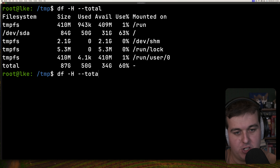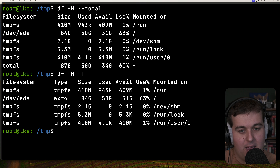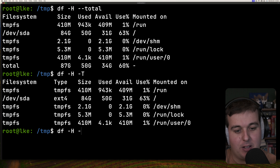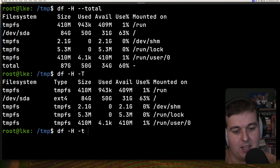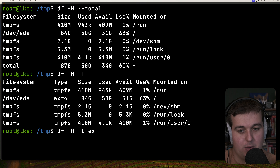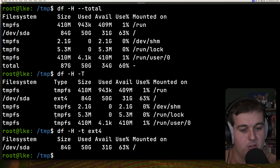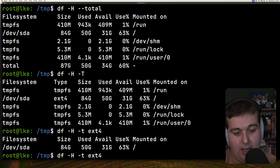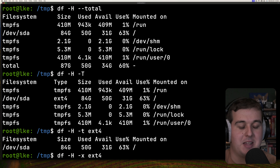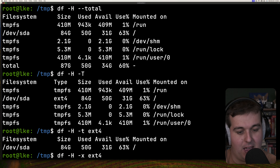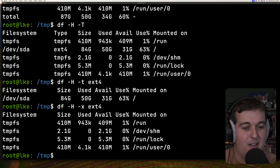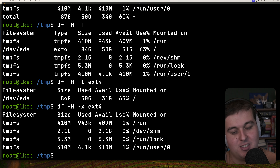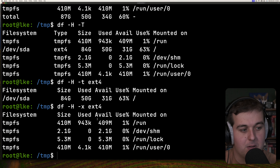Using the -T flag gives us the individual file system types. We can then filter by those types using lowercase -t — for example, -t ext4 to only show ext4 file systems. The opposite is -x, which filters out a specified file system type and shows everything that is not ext4.